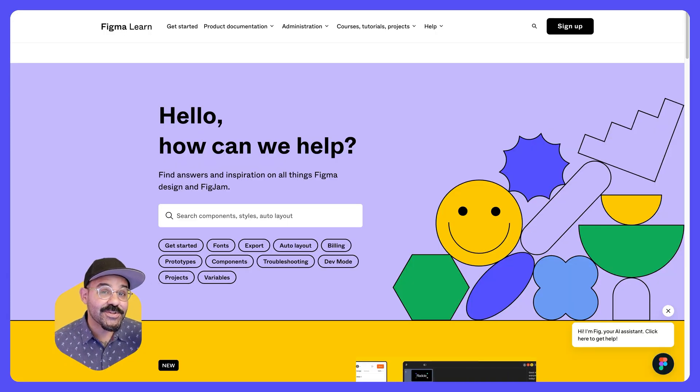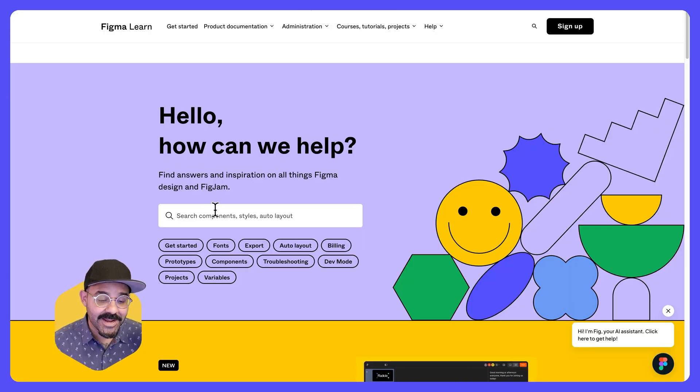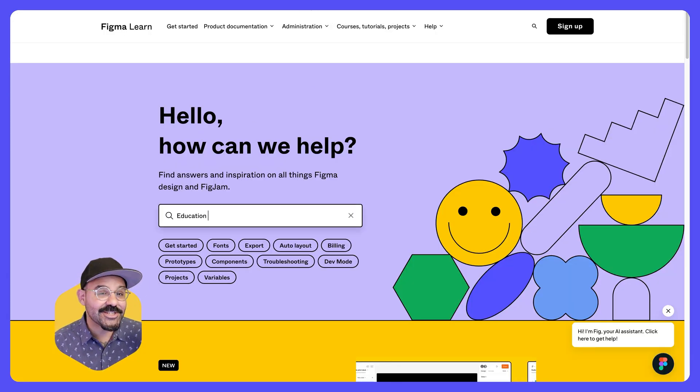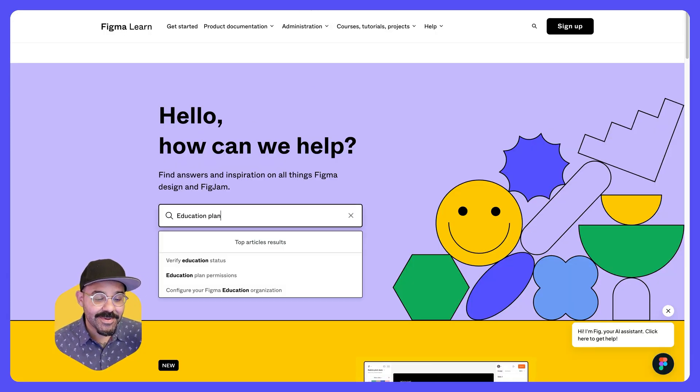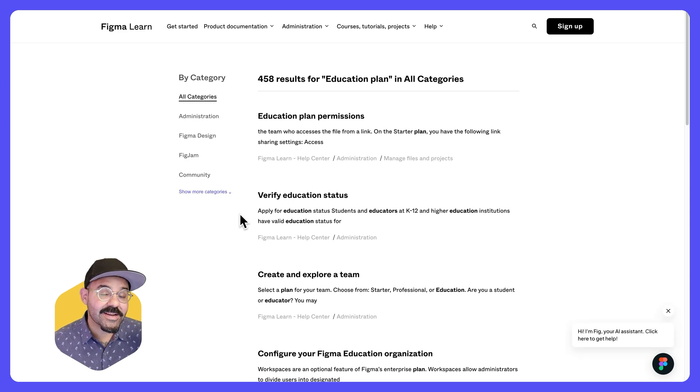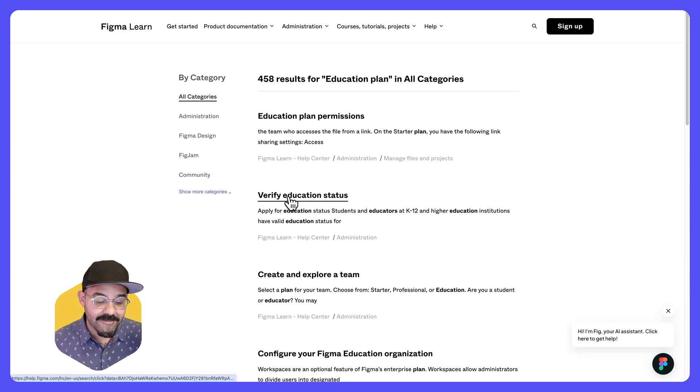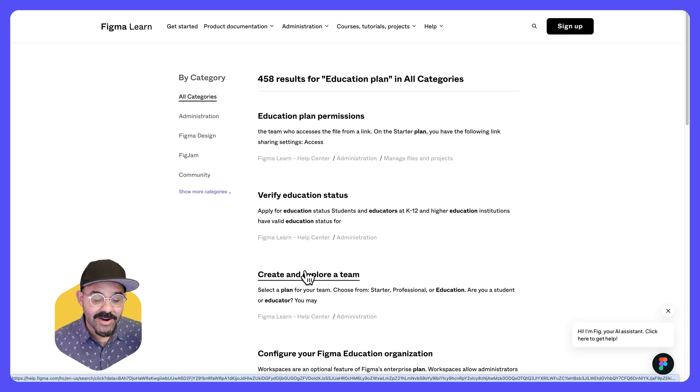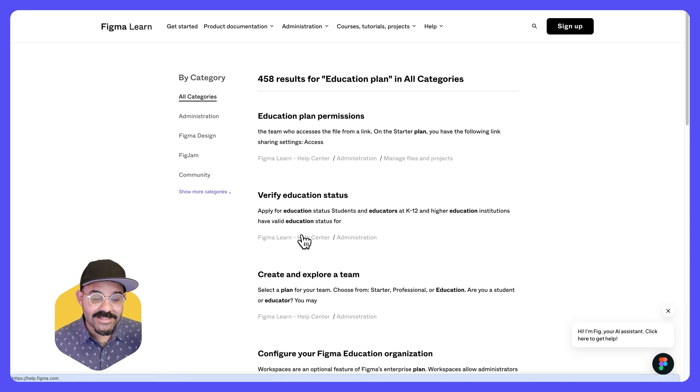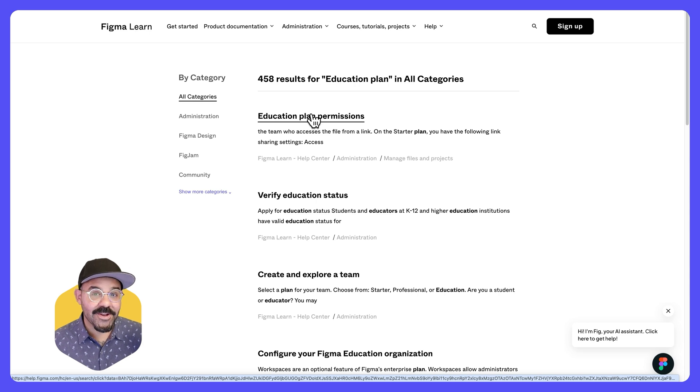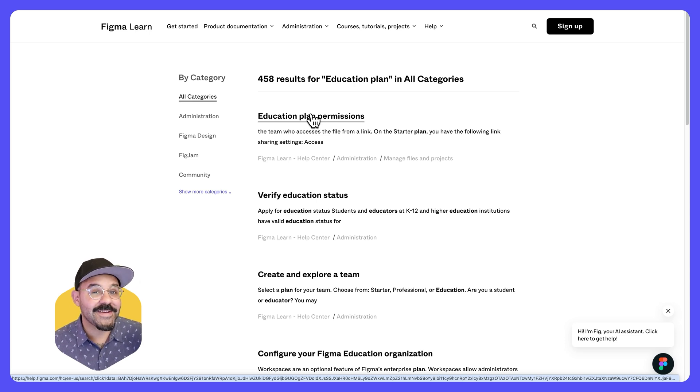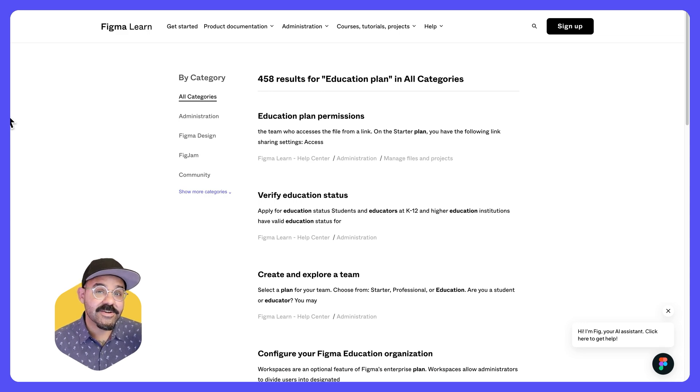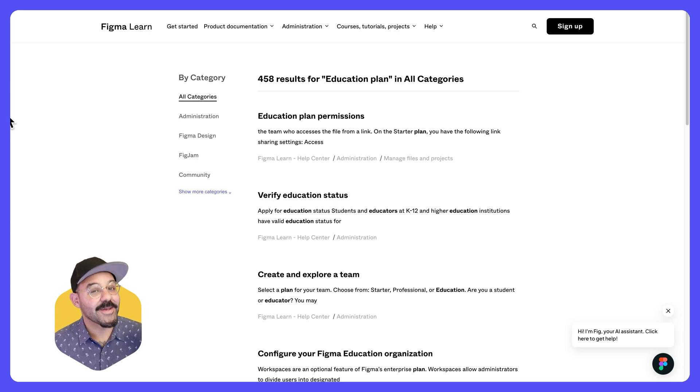When in doubt, you can go to help.figma.com and you can type in education plan. And here you can get the full rundown on verifying education status, creating and exploring teams, education plan permissions, the whole nine. When in doubt, go to help.figma.com. Be on the lookout for other videos in this series to help you get started with Figma for education.